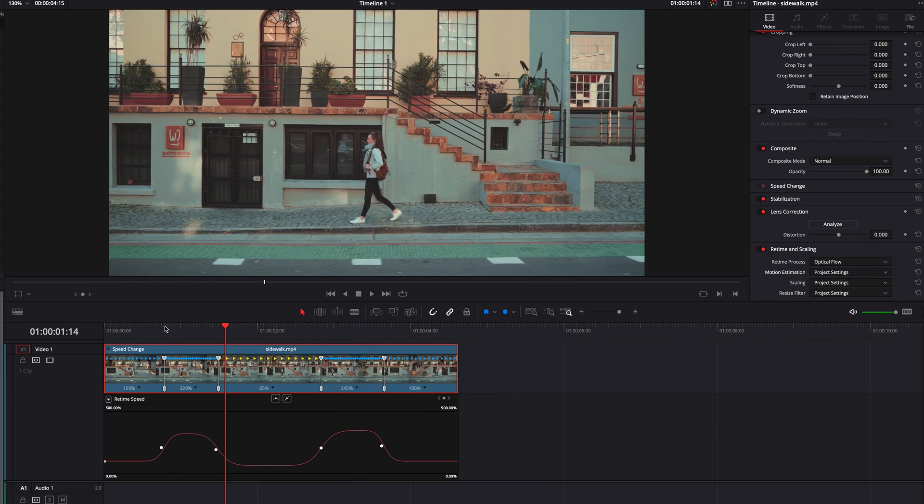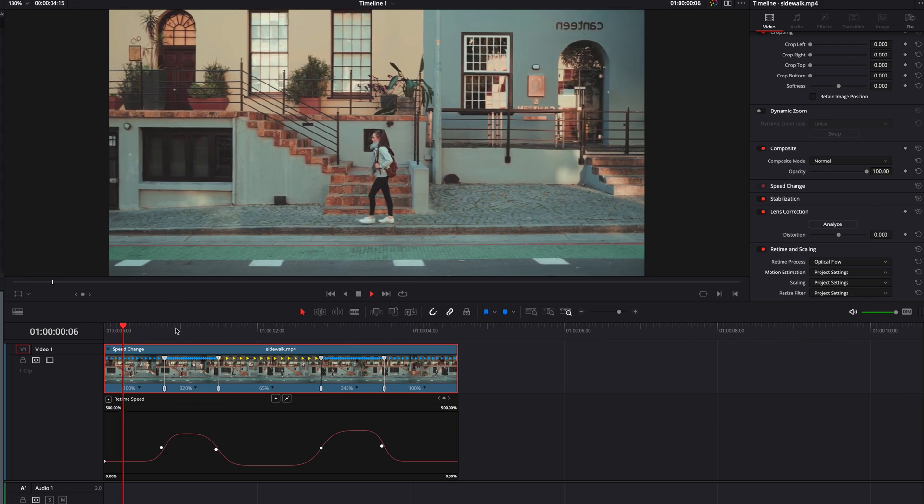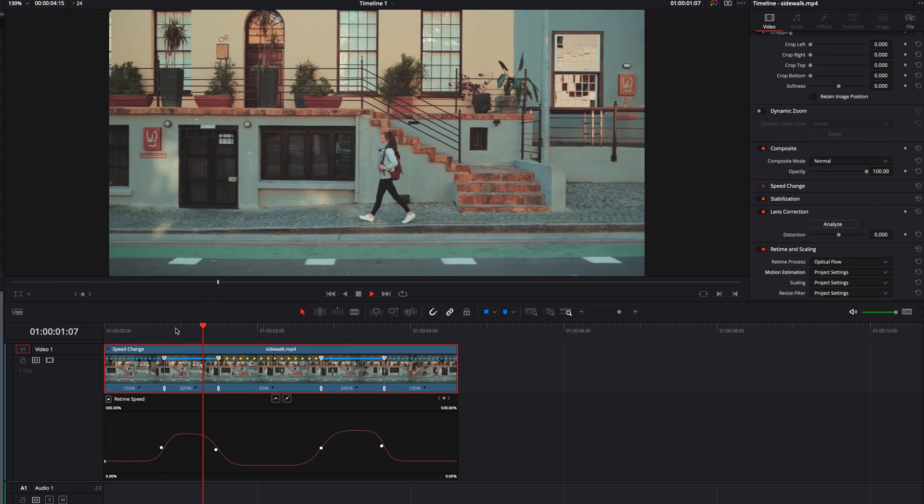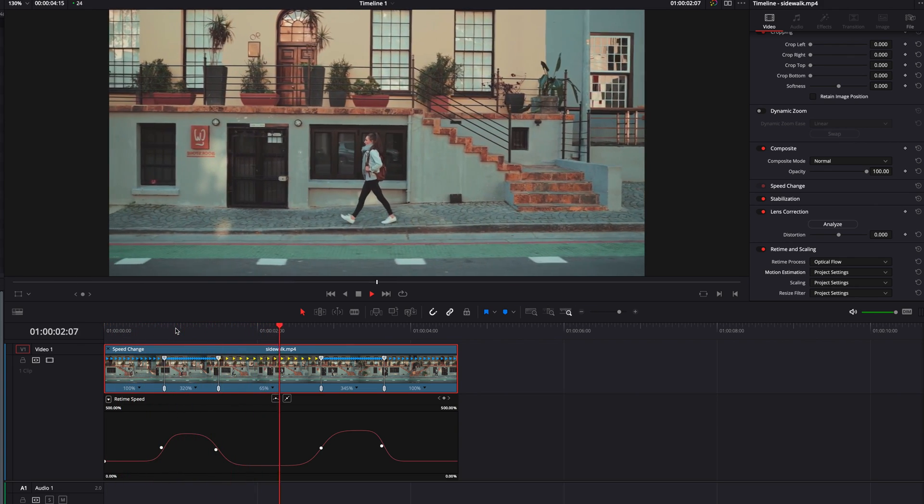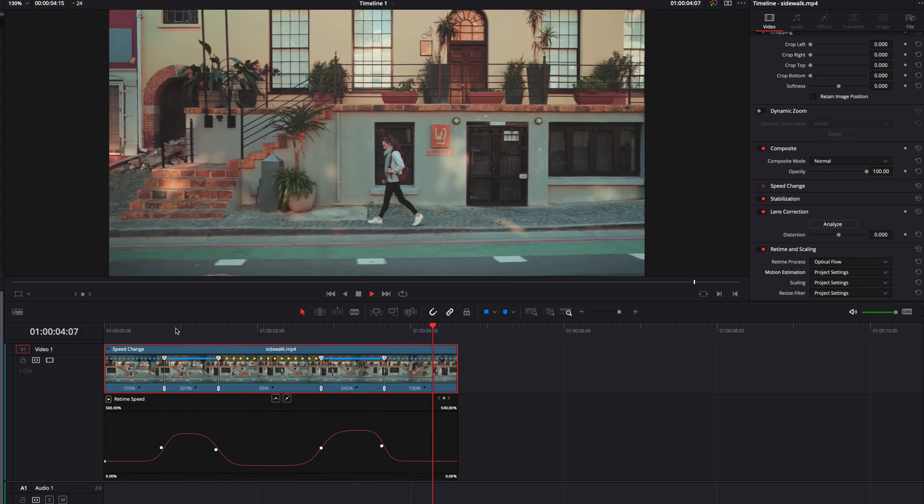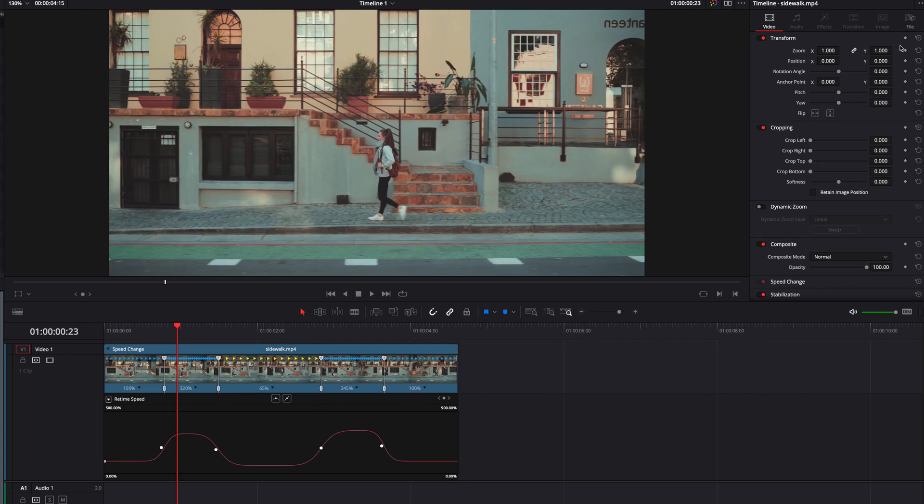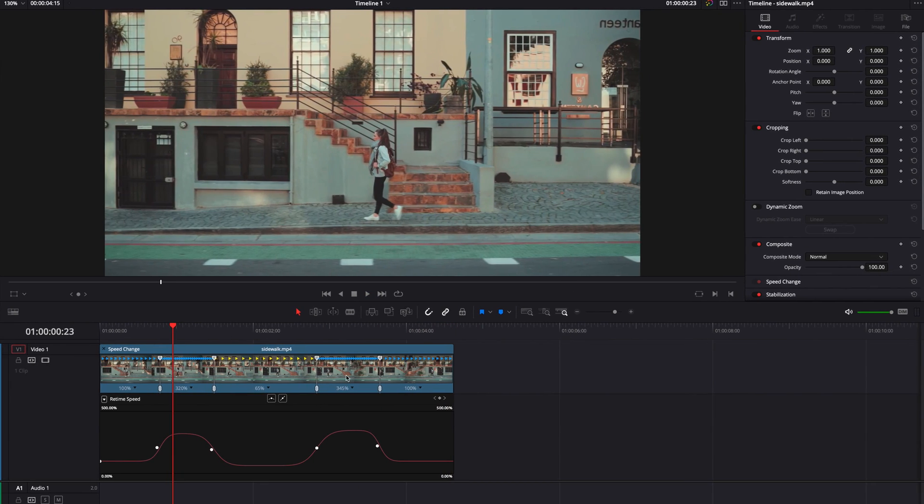At this point, guys, we are pretty much done with creating a smooth speed ramp in DaVinci Resolve. Now lastly, if we want to kick it up a notch, we can always add some more effects into this.